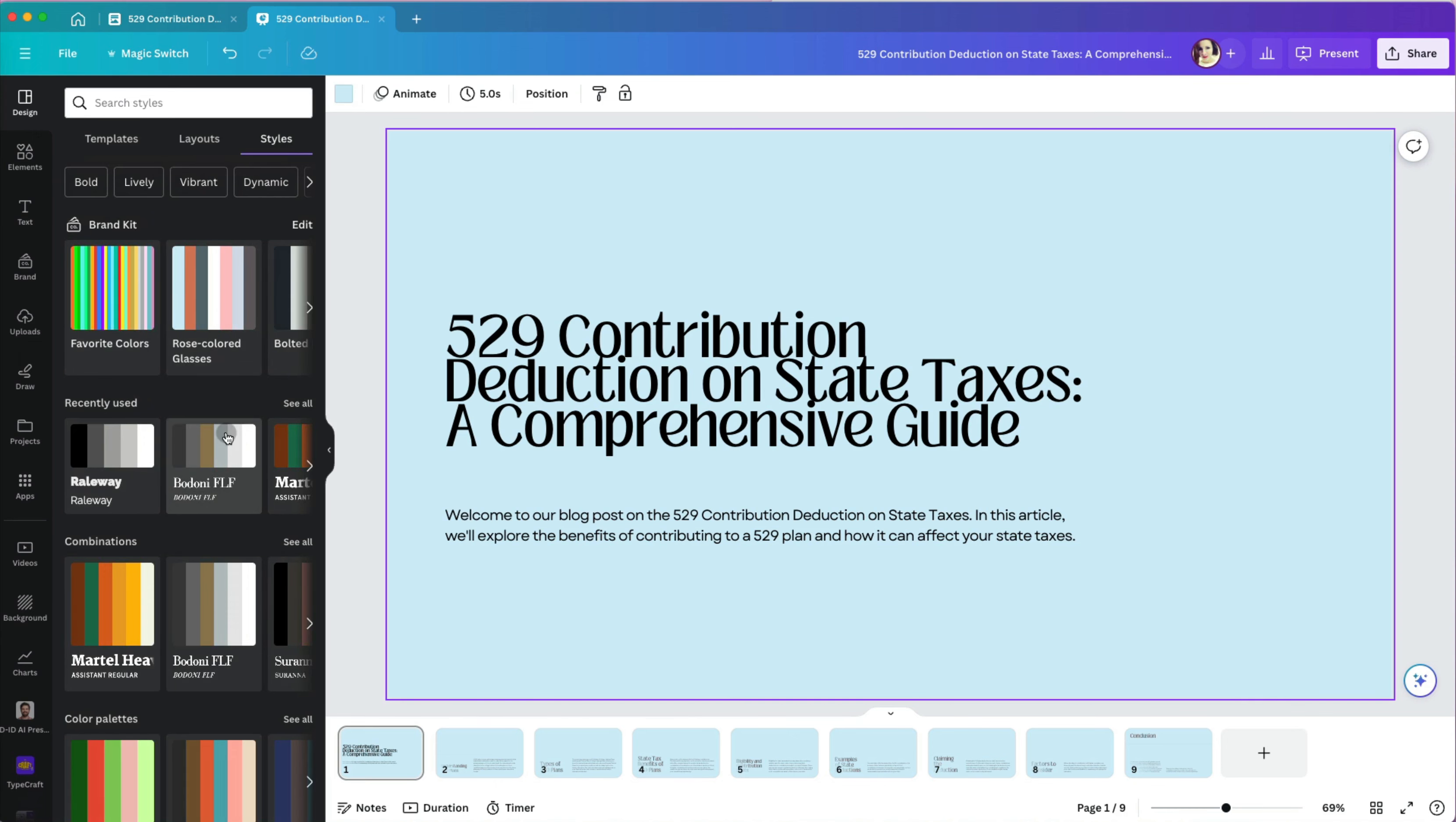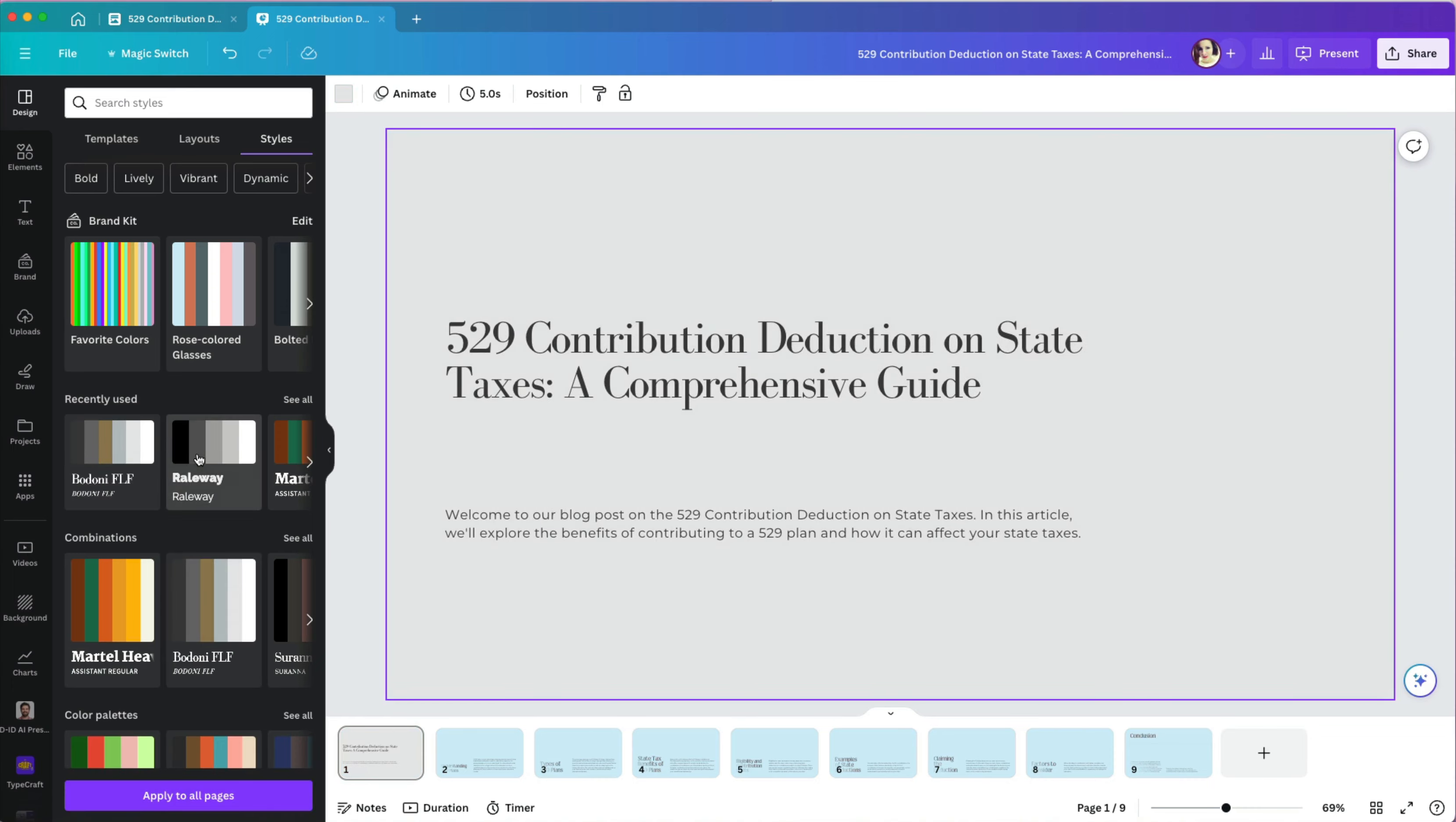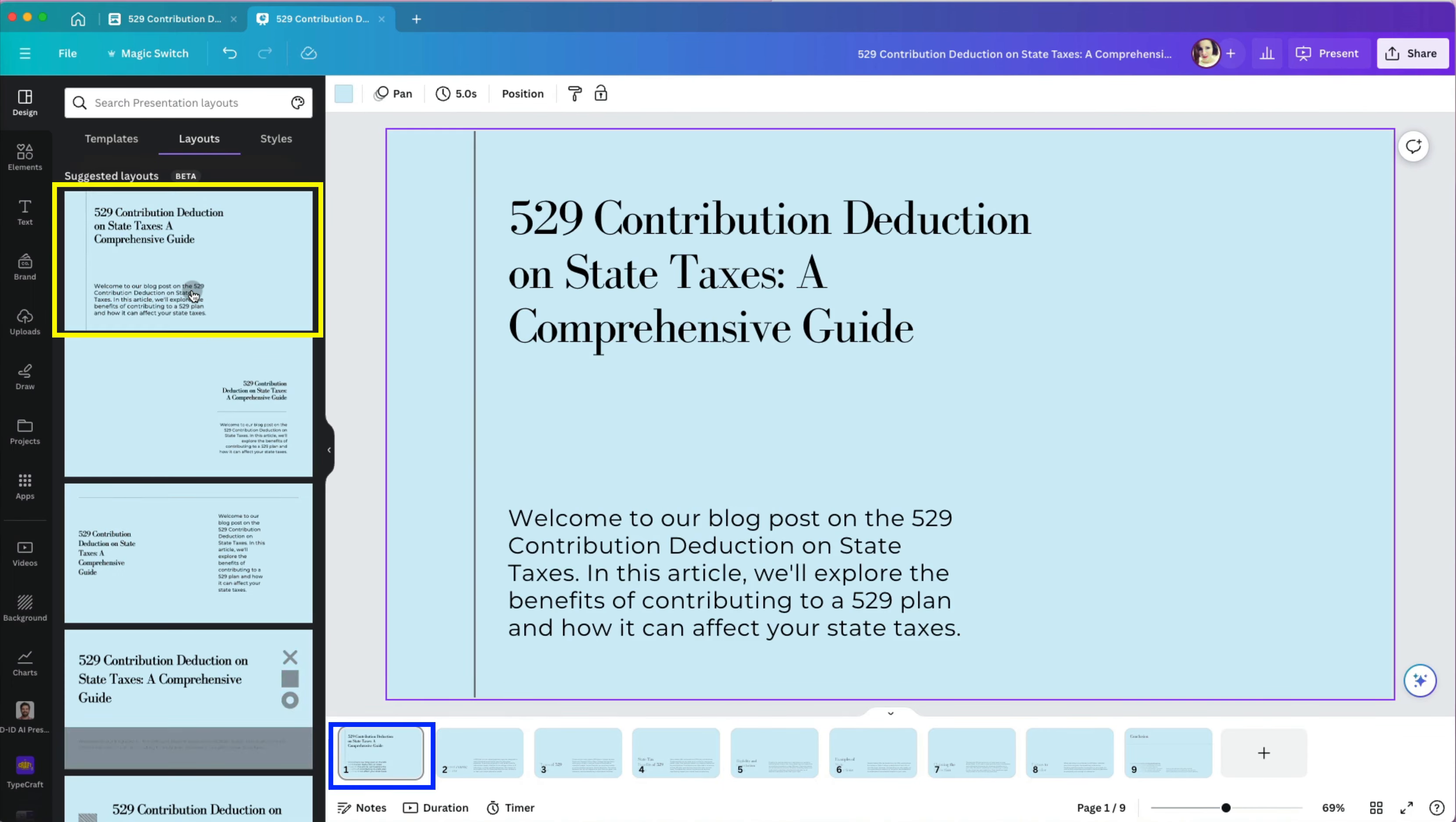I'll apply it to all pages again. Going back to the layout, I will select different variation for each slide to keep the presentation interesting but still stay within the same theme so it looks consistent and professional.